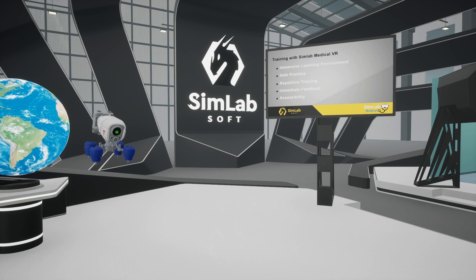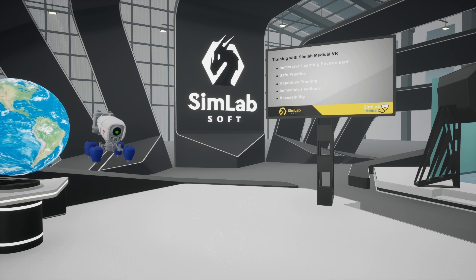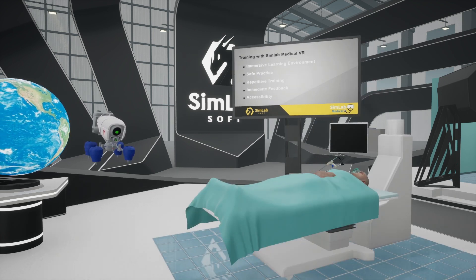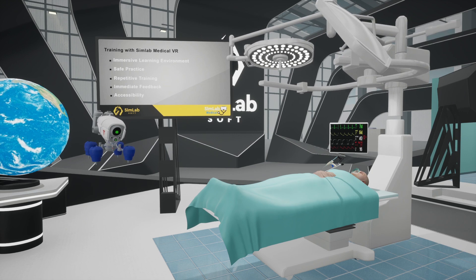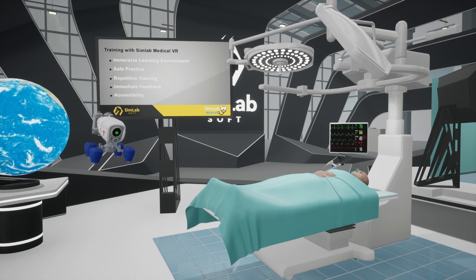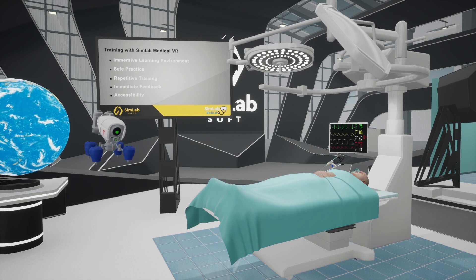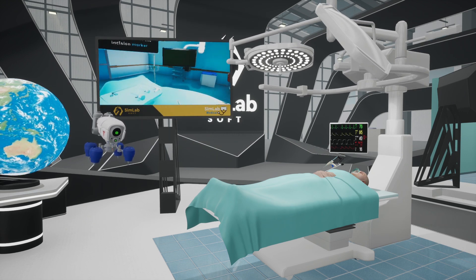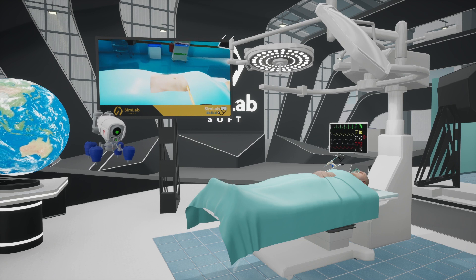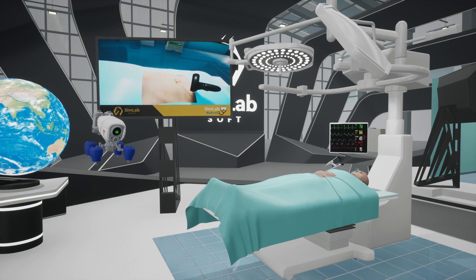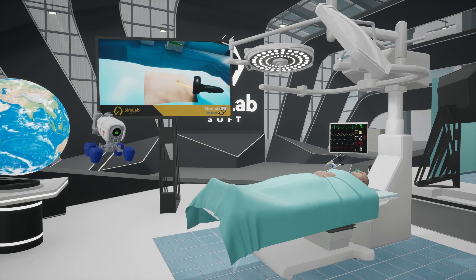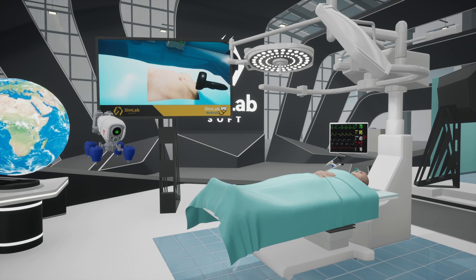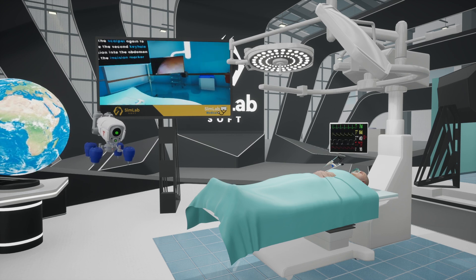Training with Simlab Medical VR offers an immersive learning environment, providing realistic and engaging settings for medical training. It offers a safe practice space without risk to real patients, allows for repetitive training until mastery is achieved, provides immediate feedback to improve skills, and is accessible anytime, anywhere.